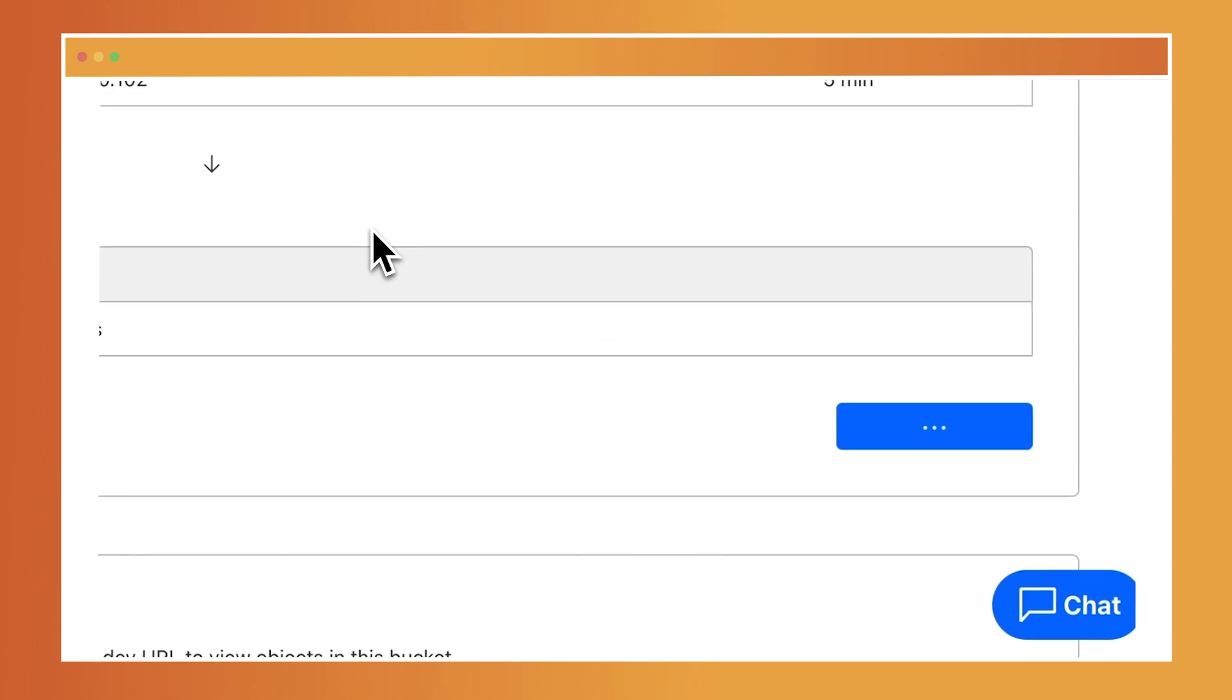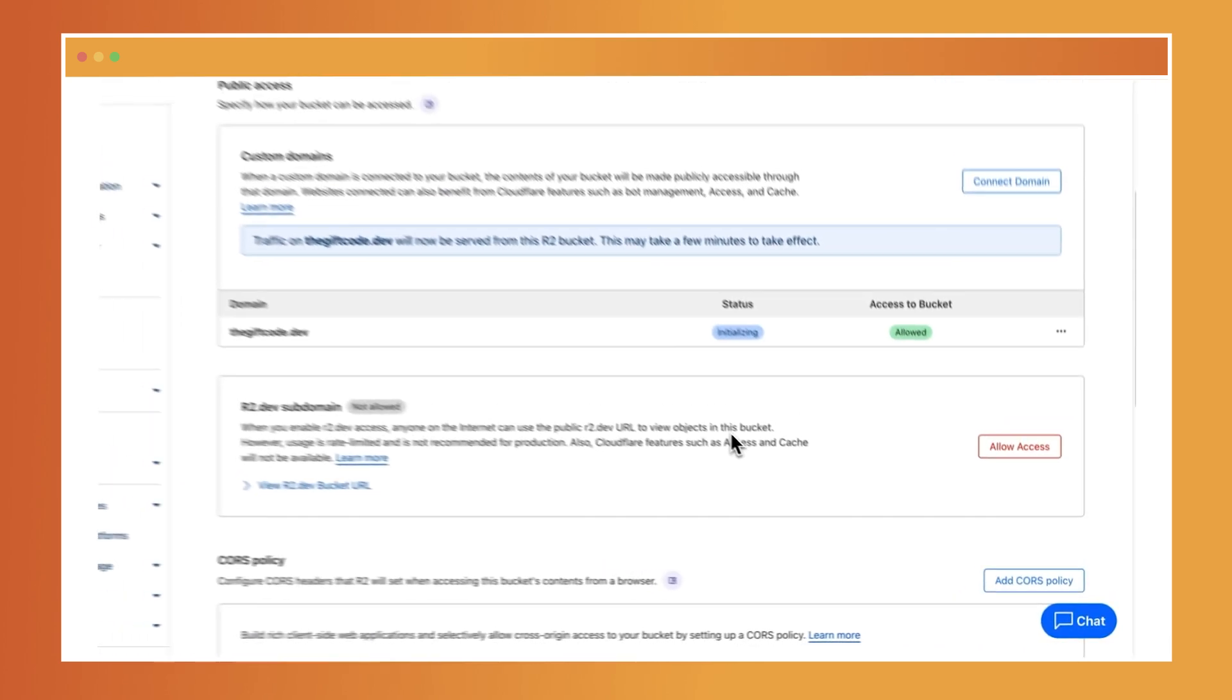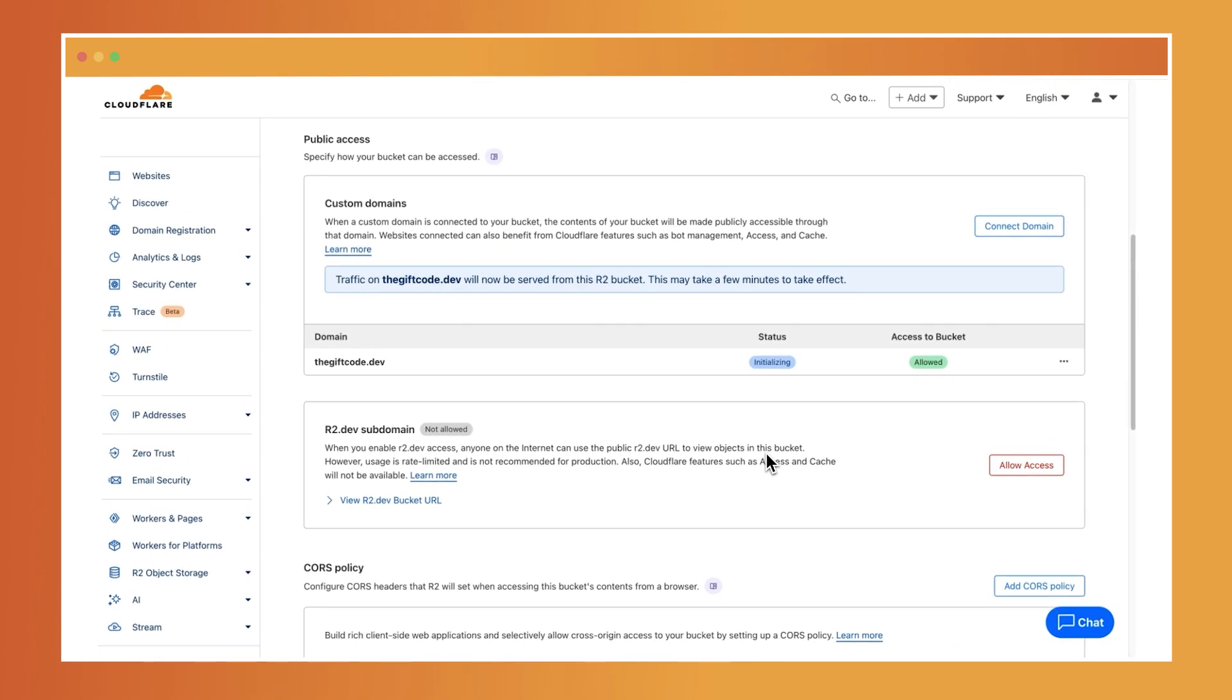Once enabled, your bucket's content will be accessible through the specified domain and if needed, you can always disable or delete the domain later through the custom domain settings in your dashboard.